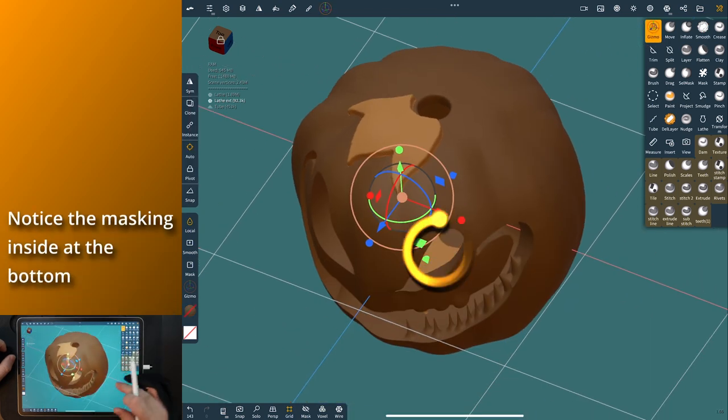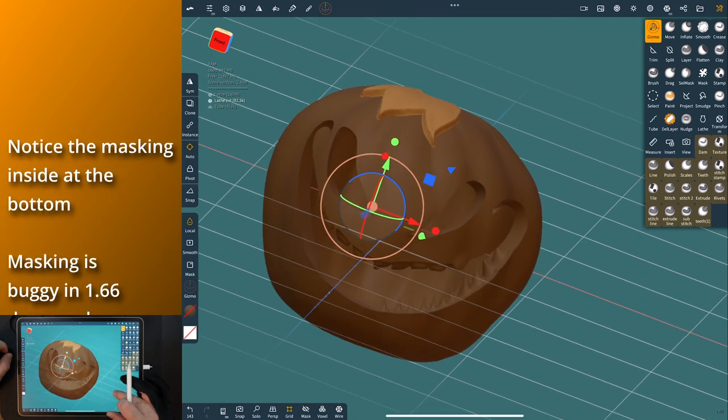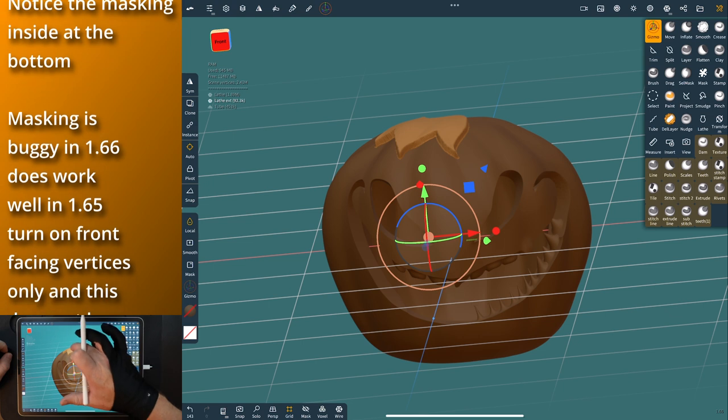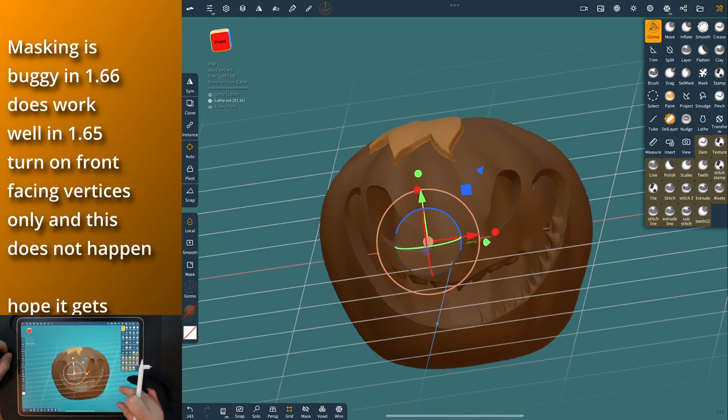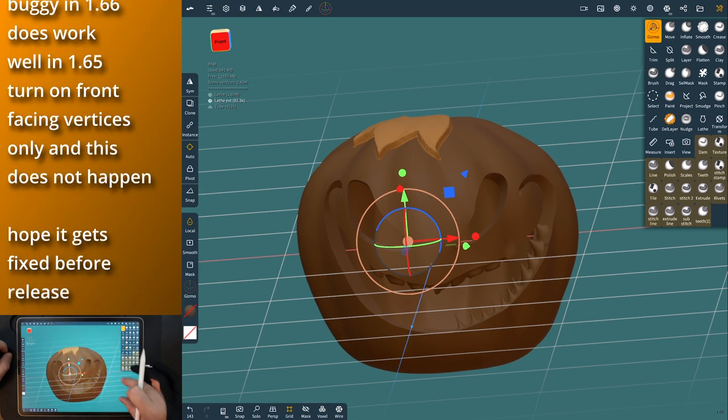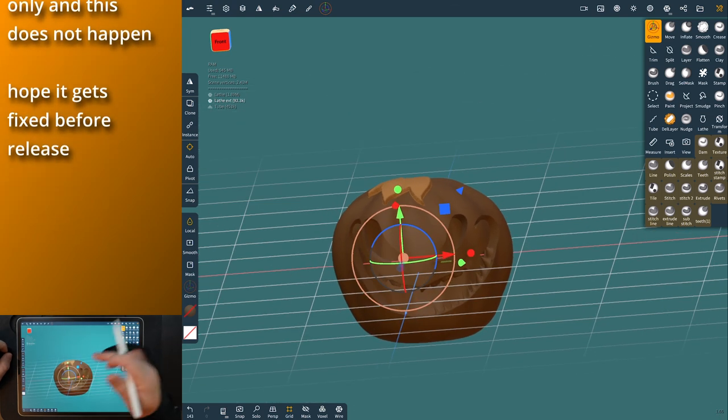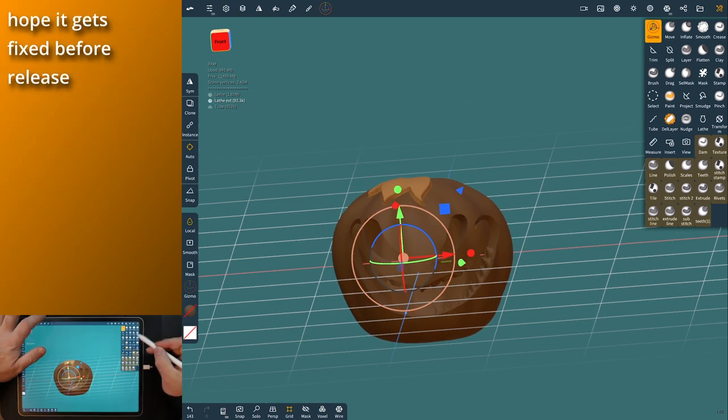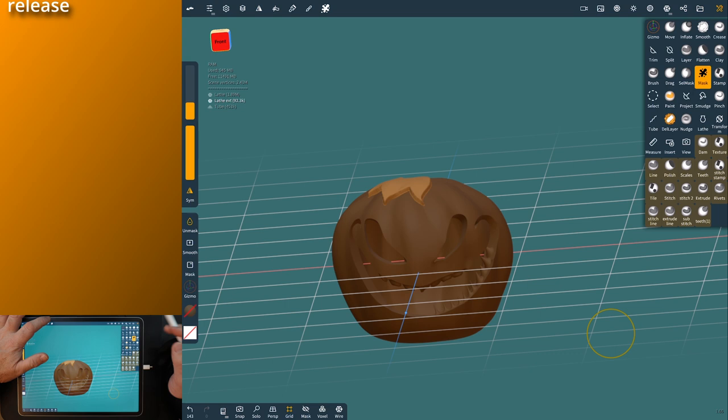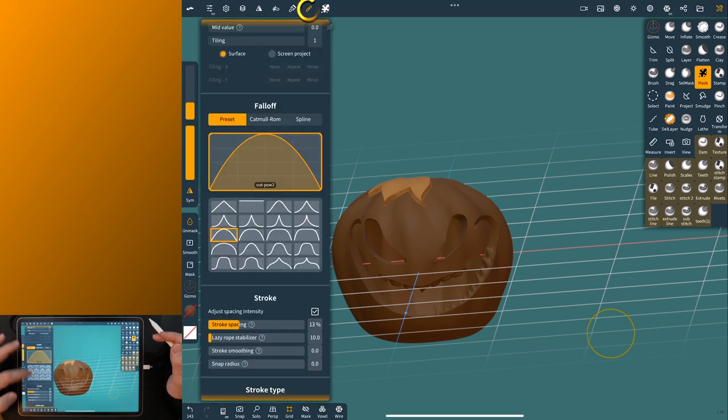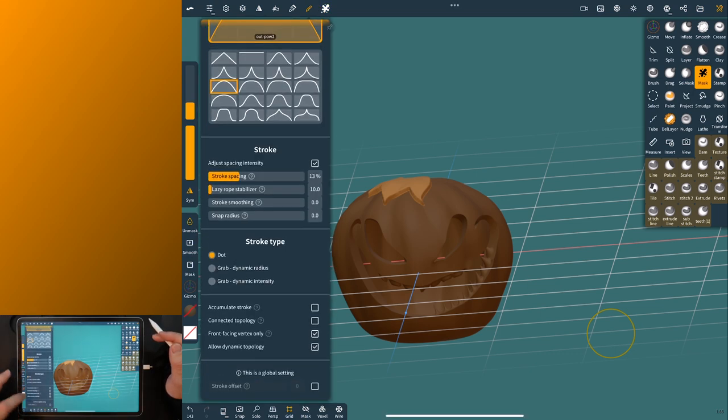Now you'll notice that the gizmo is in the middle and it's not above this, so that's telling you that no matter what you do with the masking tools, it's a glitch in here. Even if you have this down here at the bottom that says 'front facing vertex only,' it won't do it, it's just a glitch.